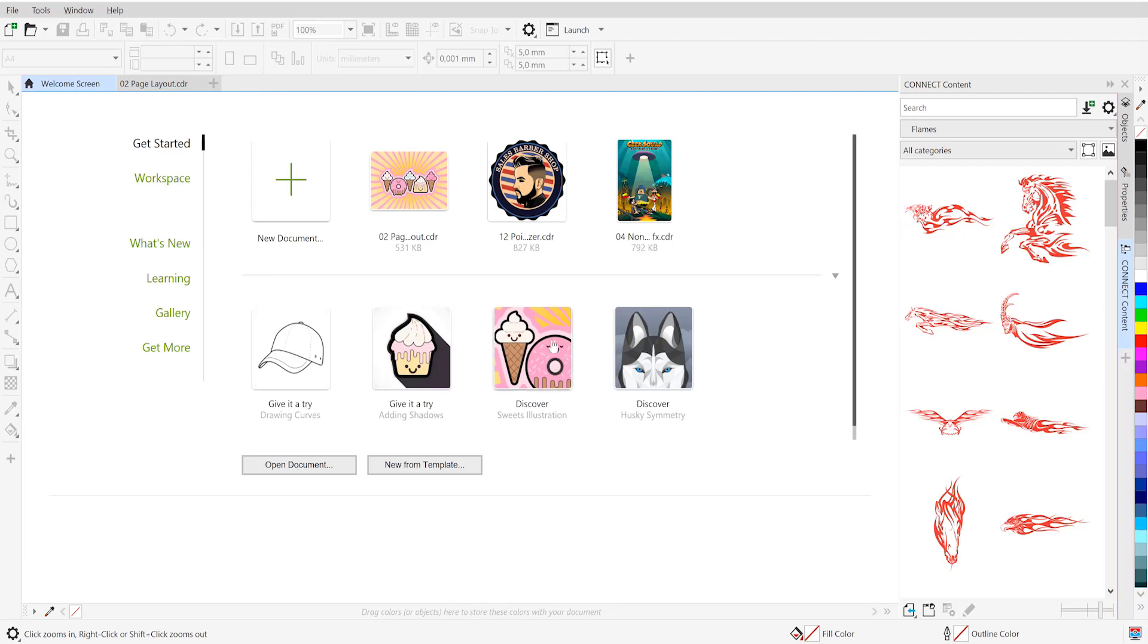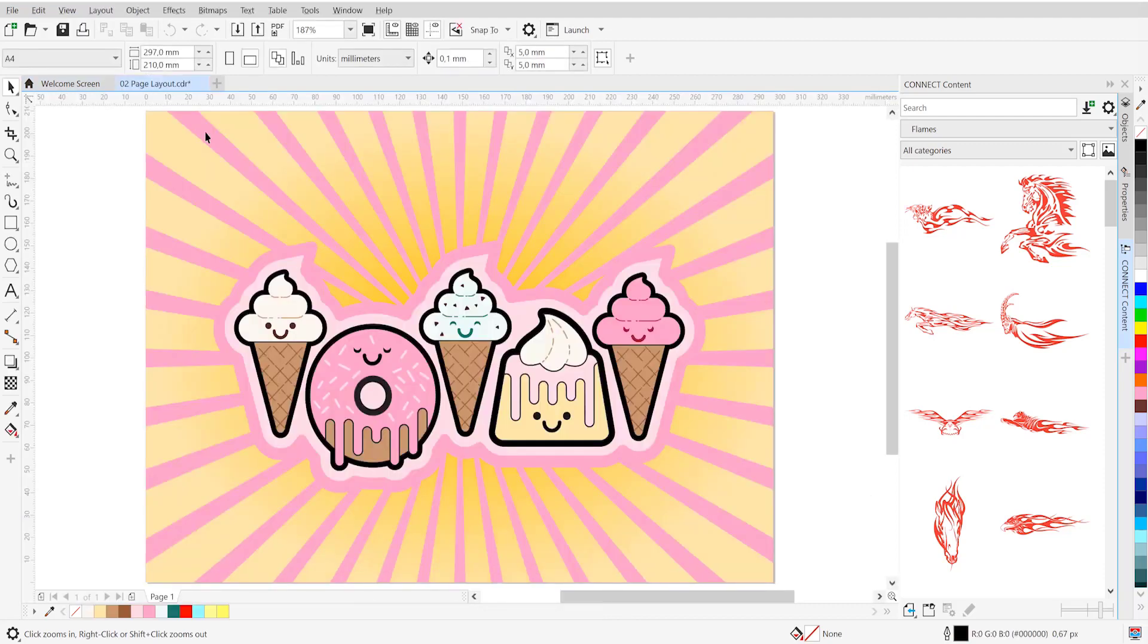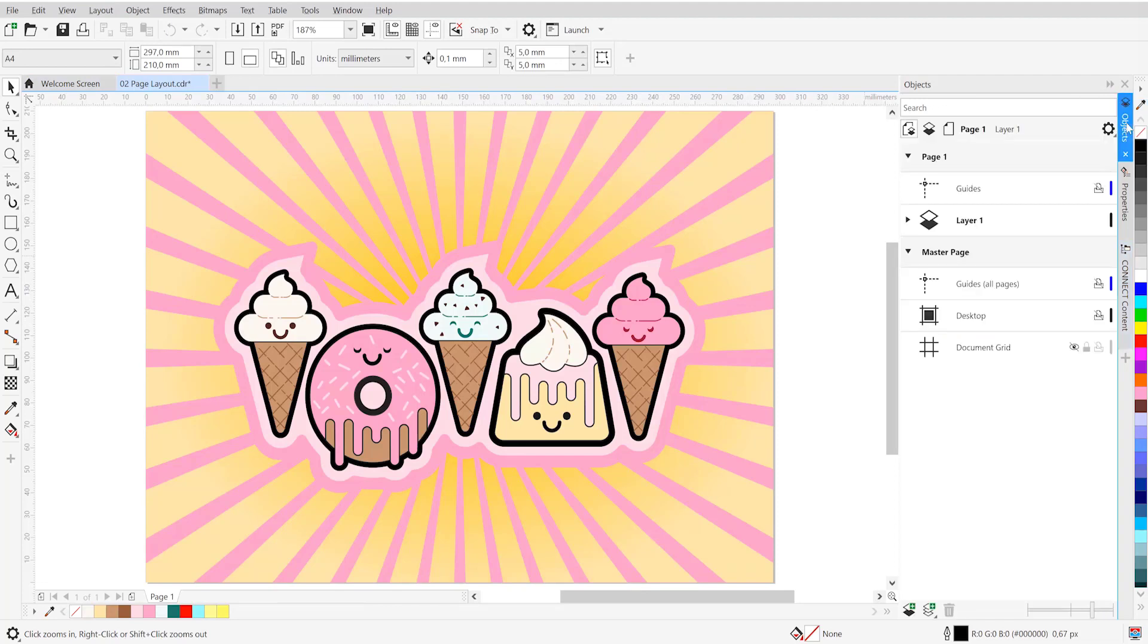If you'd like to try this on your own, you can choose the Ice Cream and Donuts document from the Discover tab on the welcome screen. So let's open that document and head over to the objects docker.